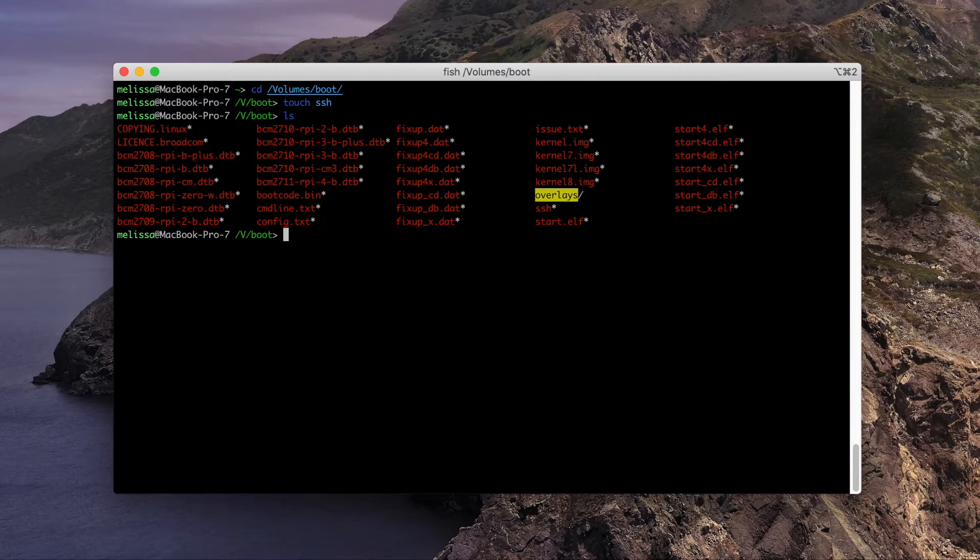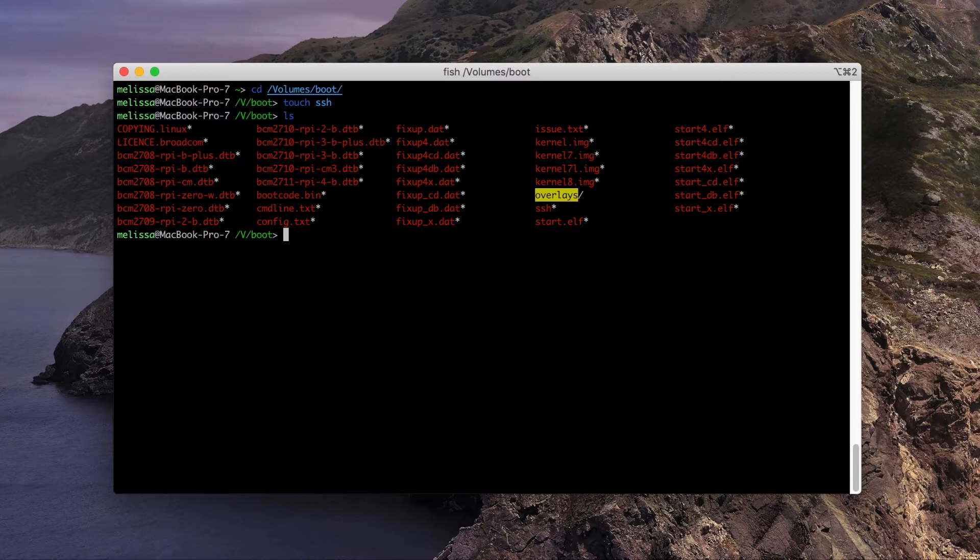If you're on a Wi-Fi network, you can also follow some instructions in order to create a WPA-supplicant.conf file, and I'll link the instructions down in the description. I'm going to be plugging a network cable right into my Raspberry Pi, so I'm not going to bother doing it at this time. Go ahead and properly eject the SD card from your system after that.